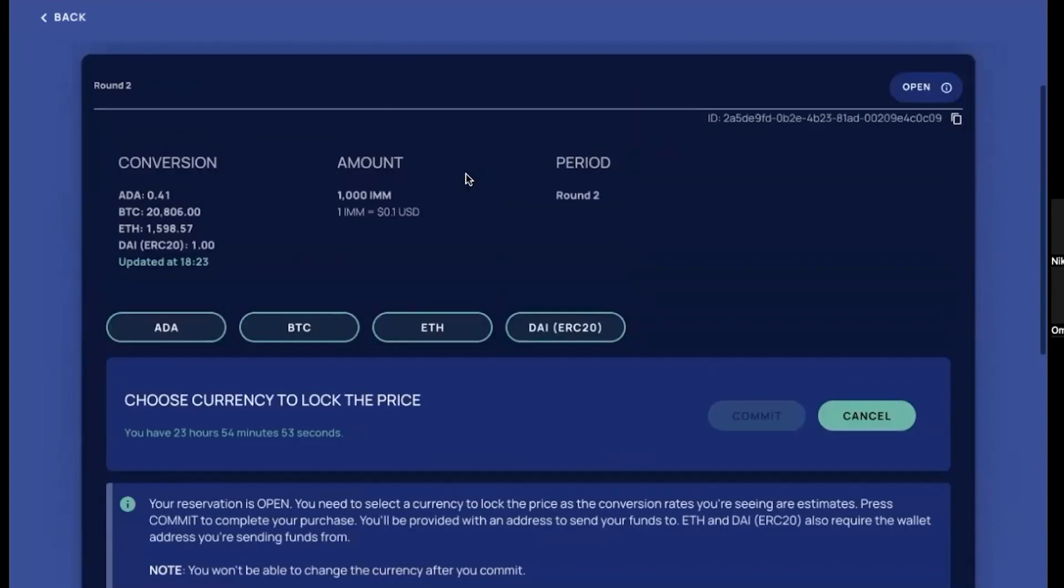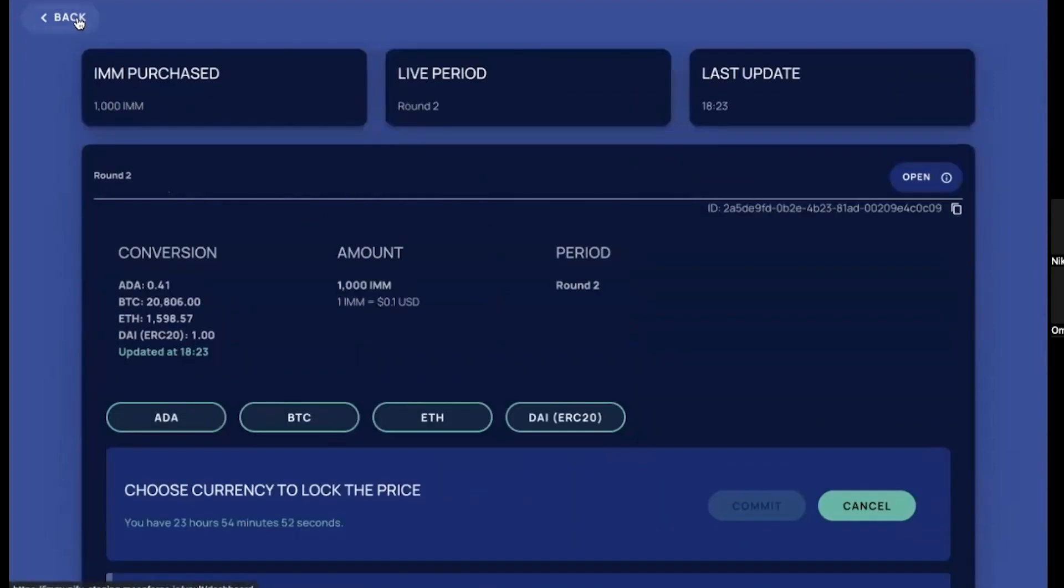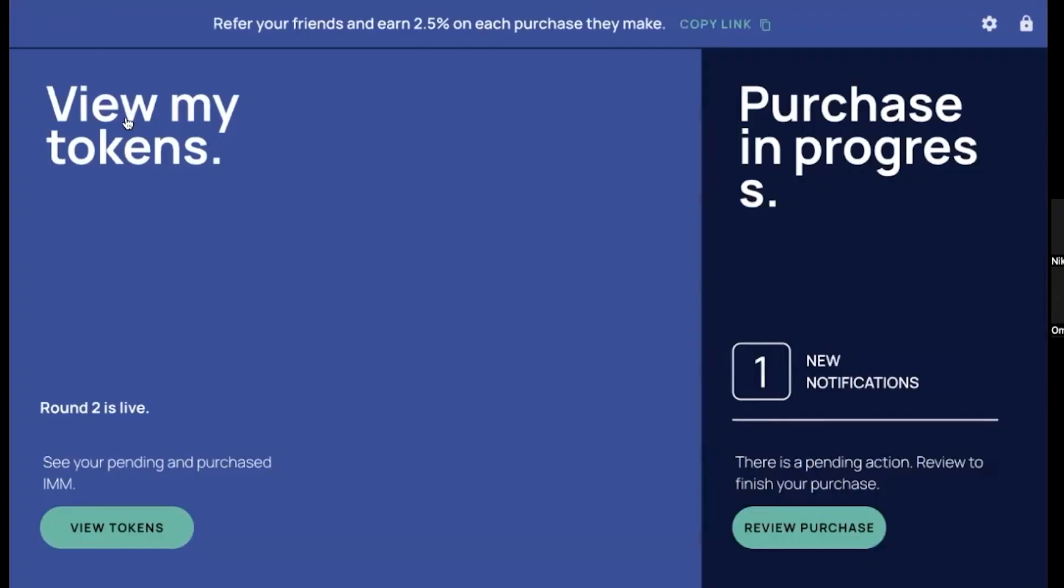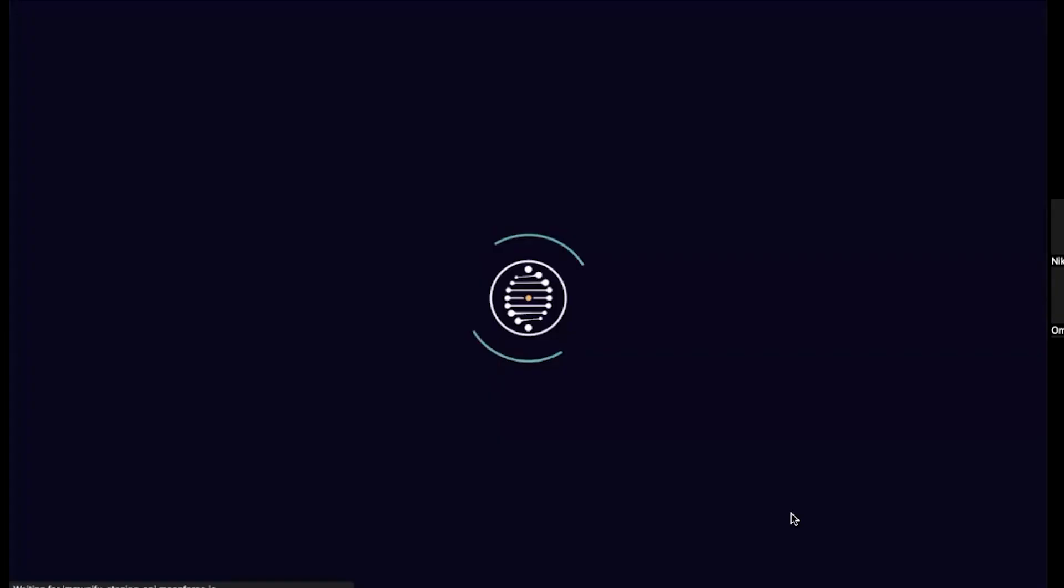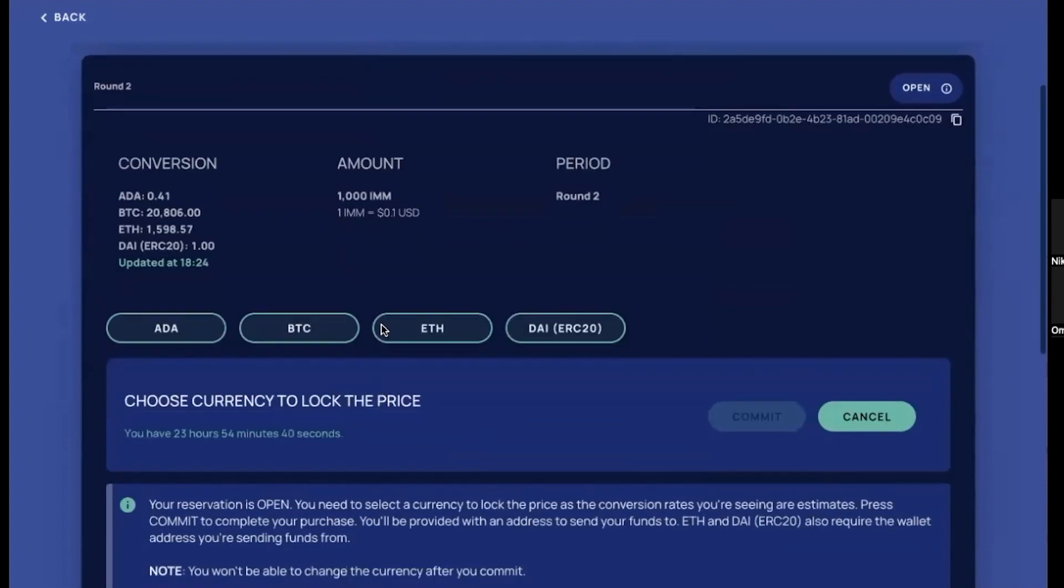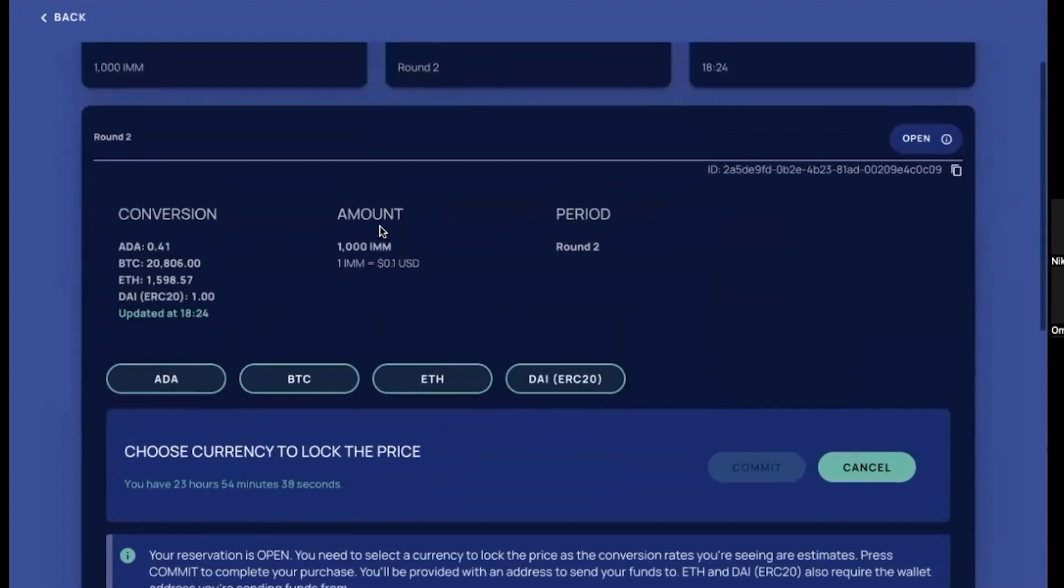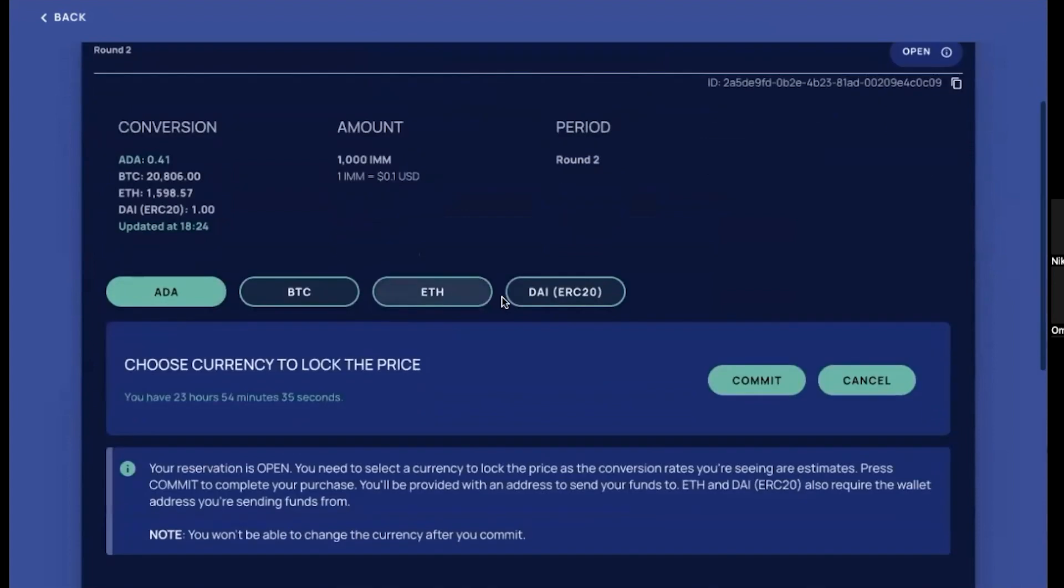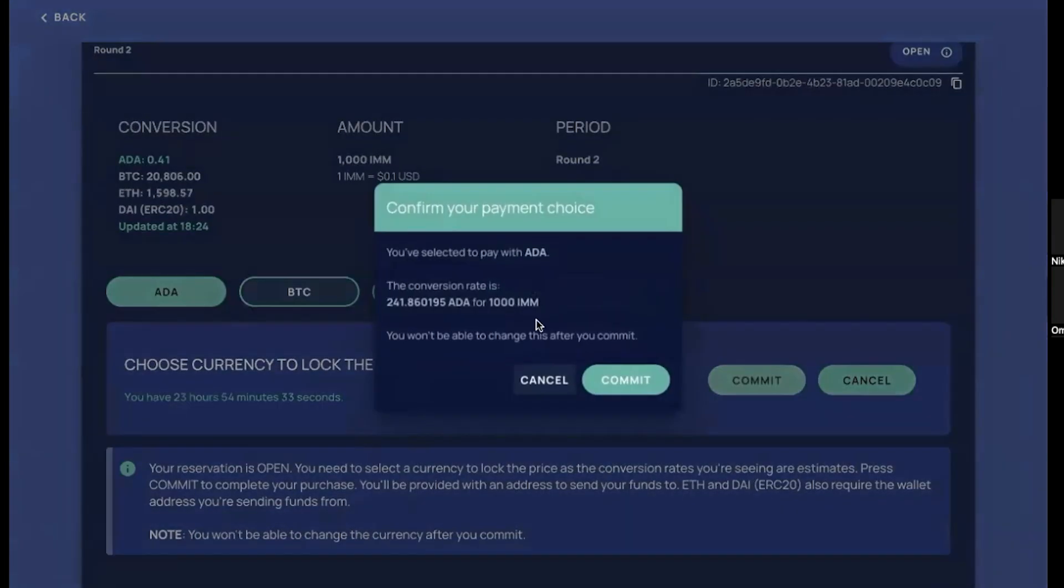And in the same way we've done with round one, we can here select the way we want to pay for our allocation. We click commit, we check again the conversion rate, all looks good to me. Click commit again.